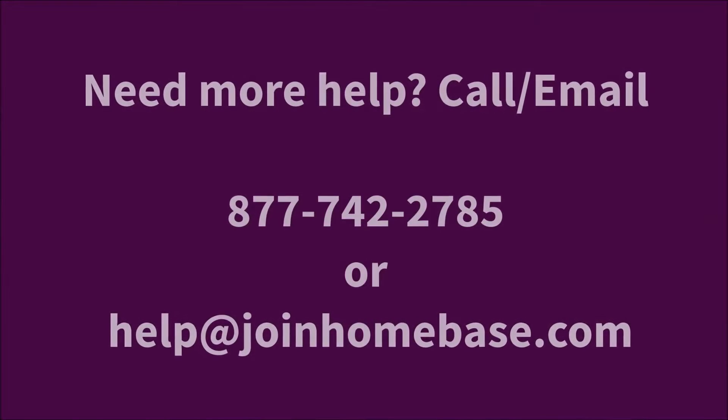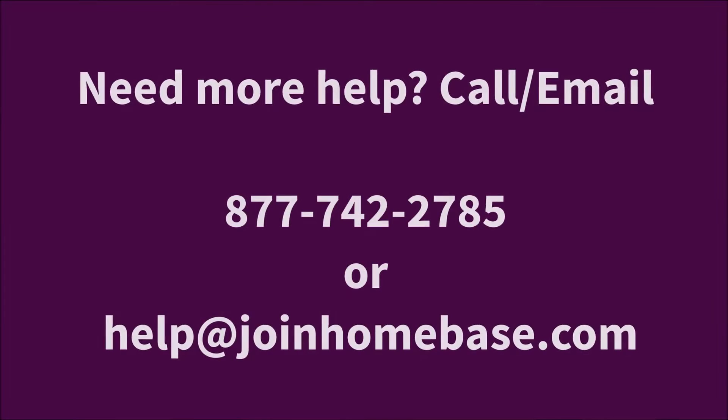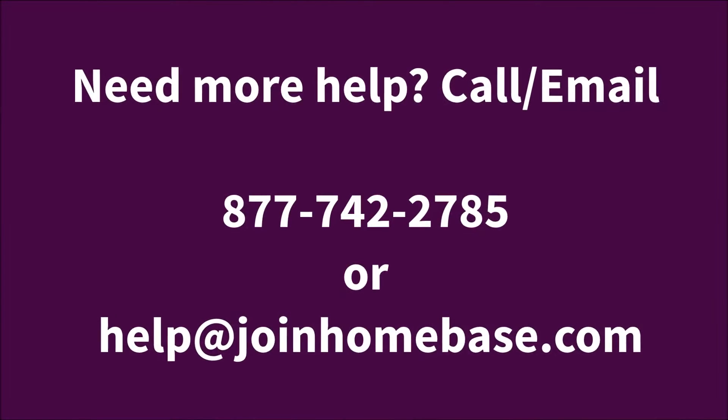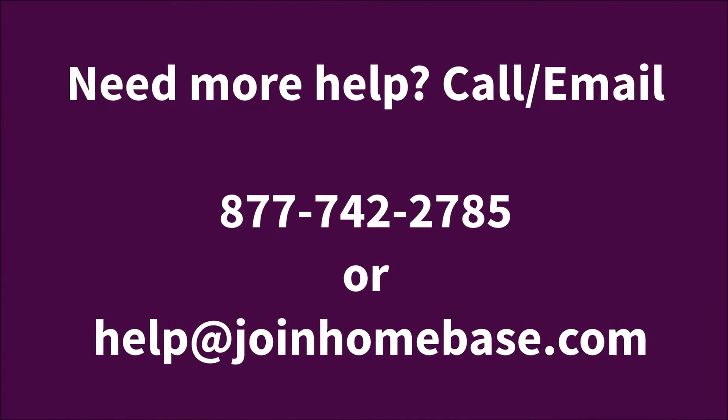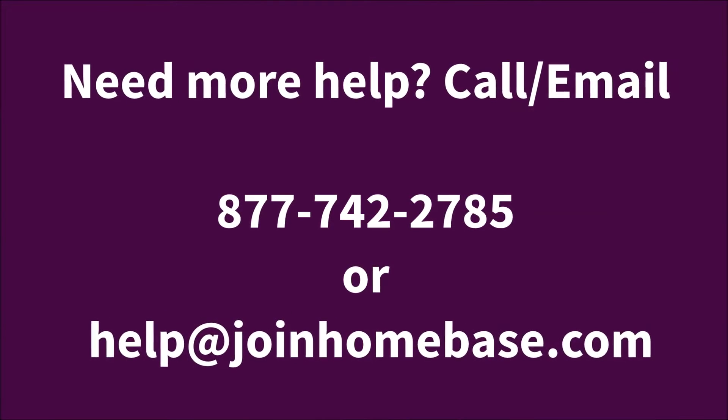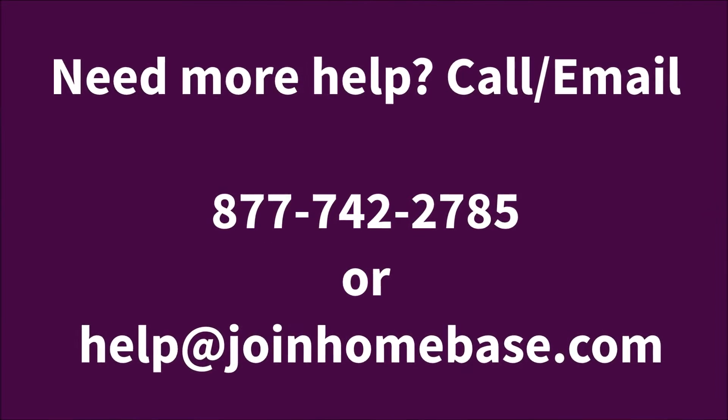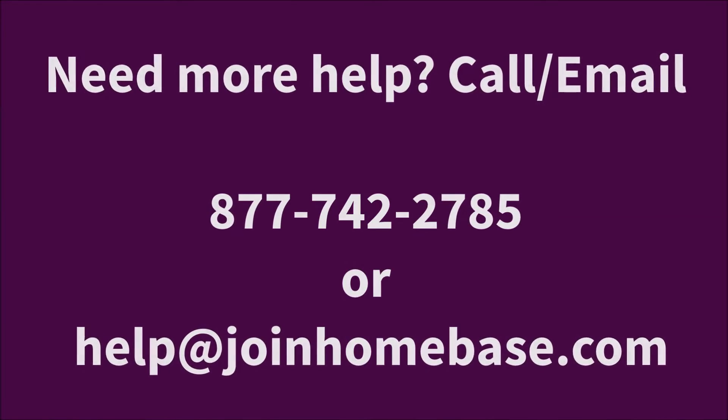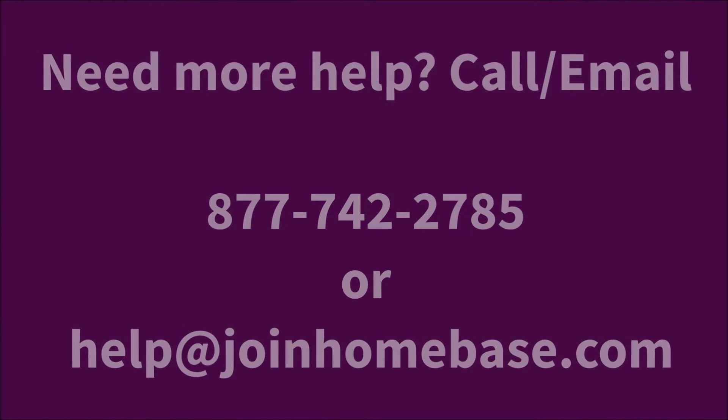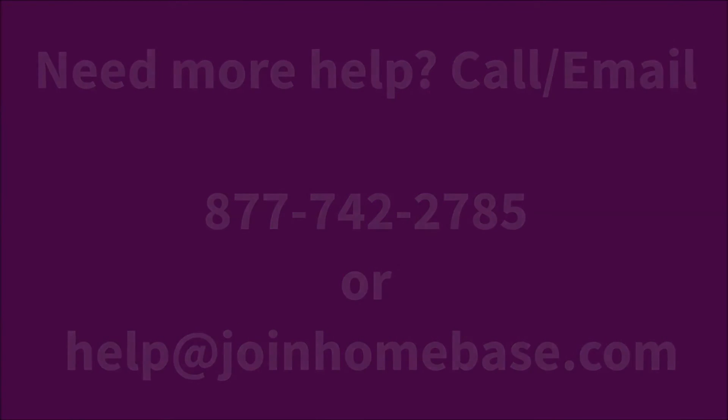If you ever need more help, please feel free to call us at 877-742-2785 or email us at help at joinhomebase.com.